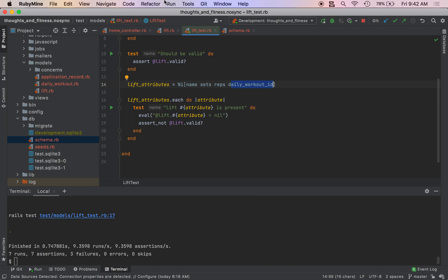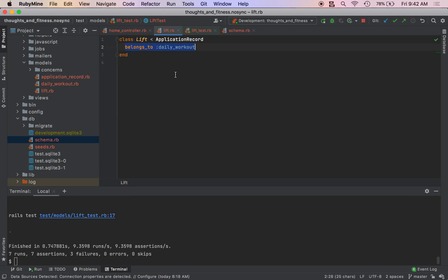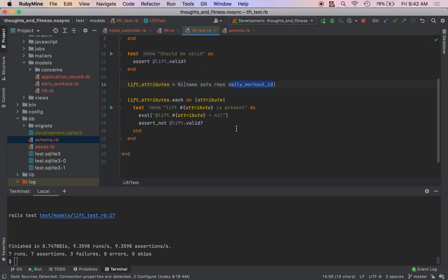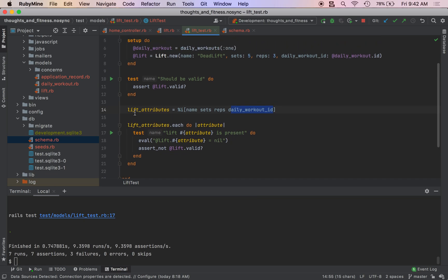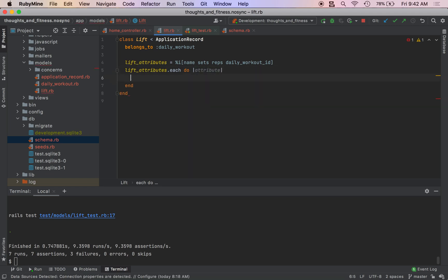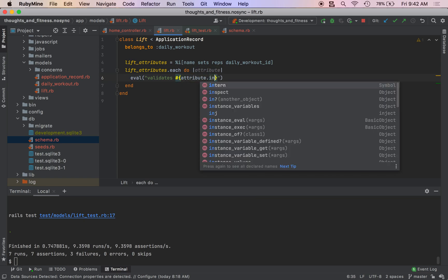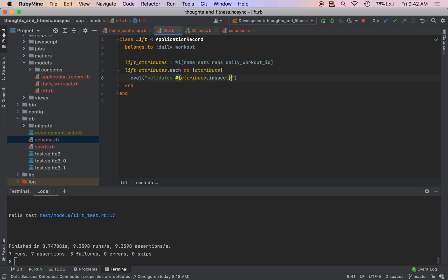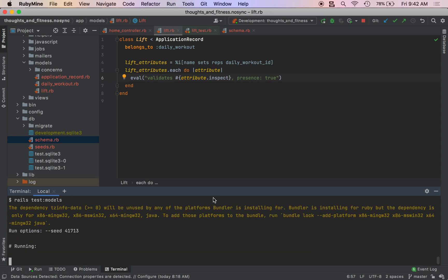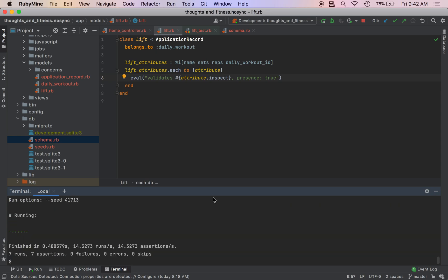But anyway, we want these tests to pass so we can just do, could I metaprogram this too? I actually didn't. So I could actually do this. I could actually do these attributes and lift attributes dot each do attribute. And then I could do, I guess I could do eval validates colon attribute dot inspect comma presence true. I'm not sure if it's going to work. Oh, it did work. Alright.